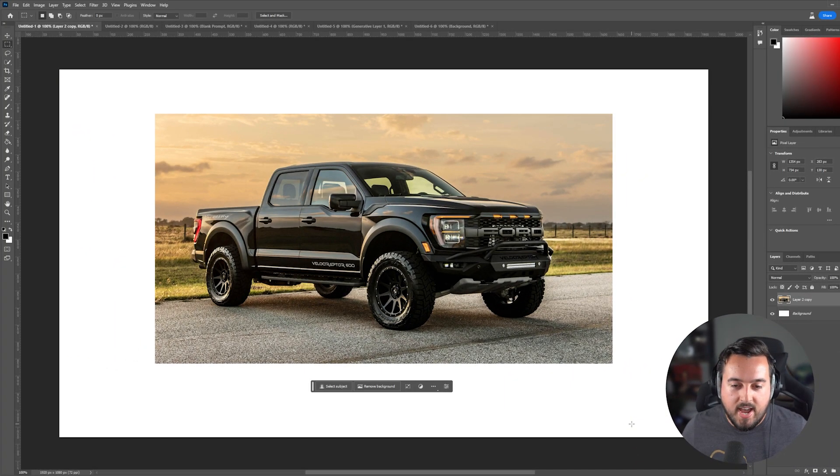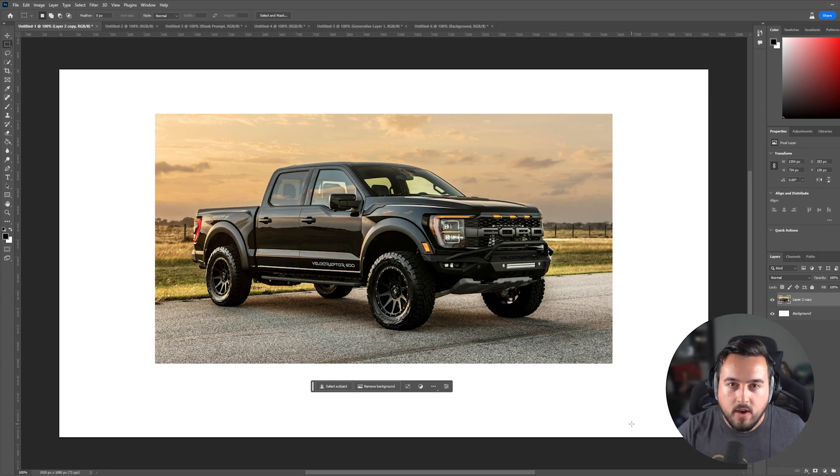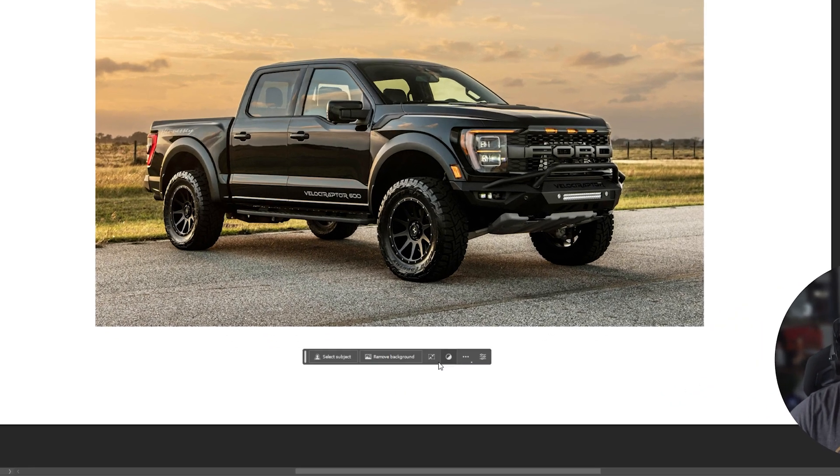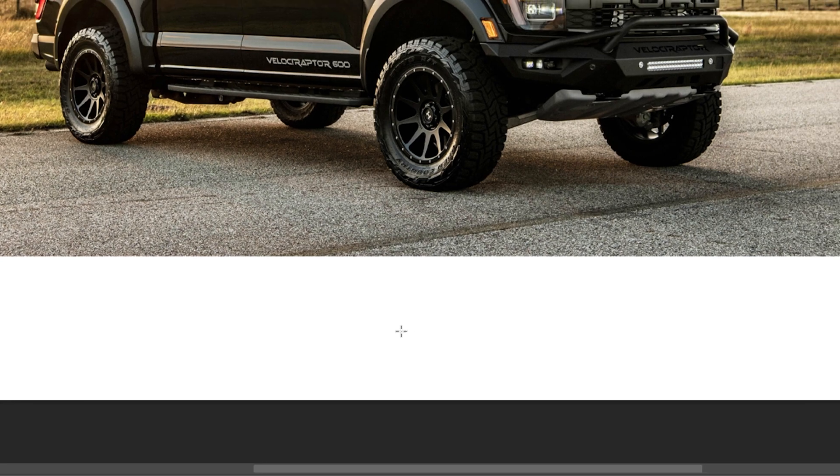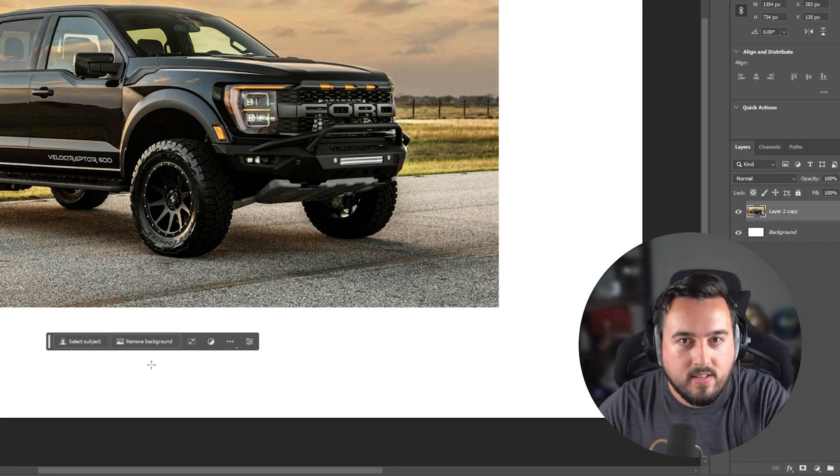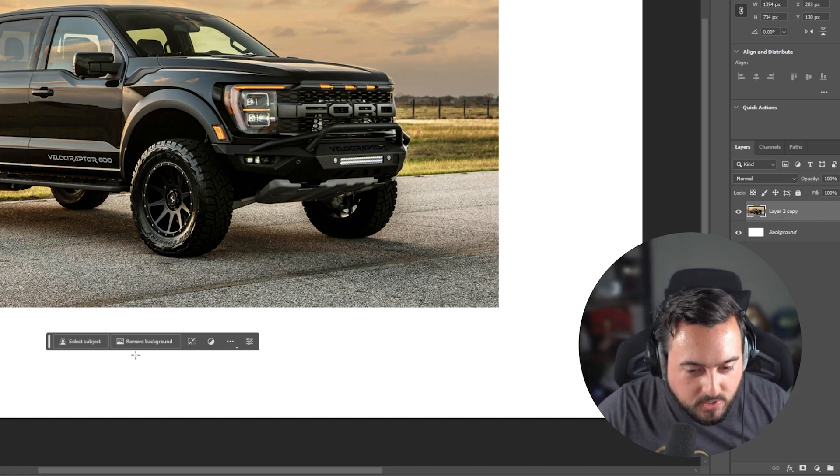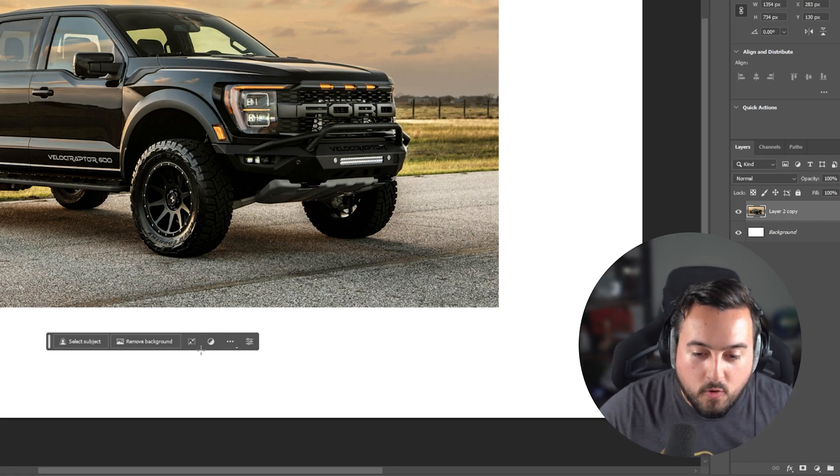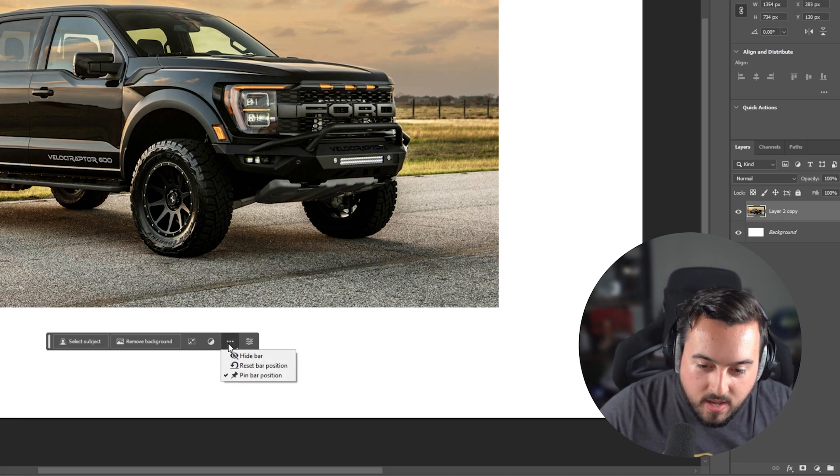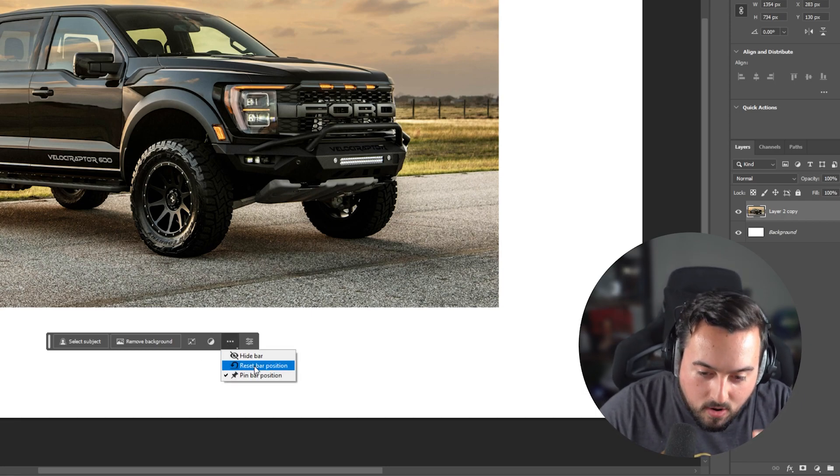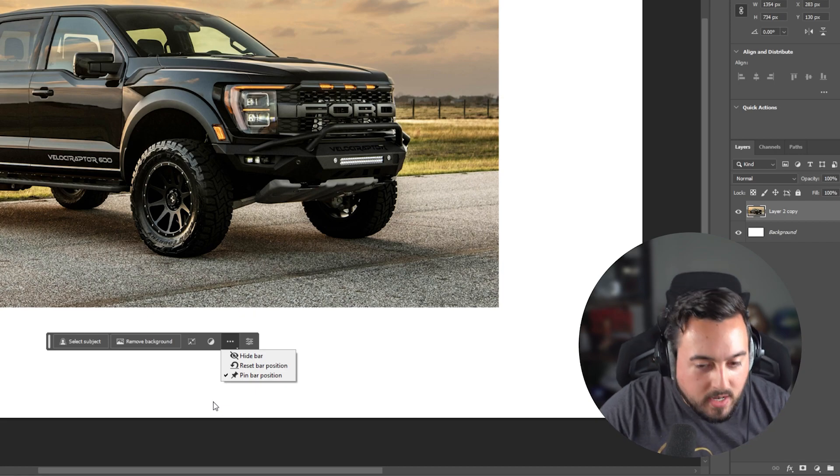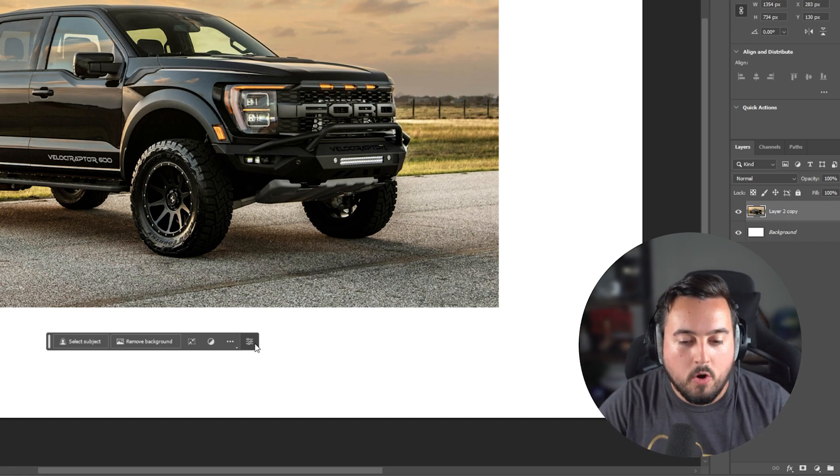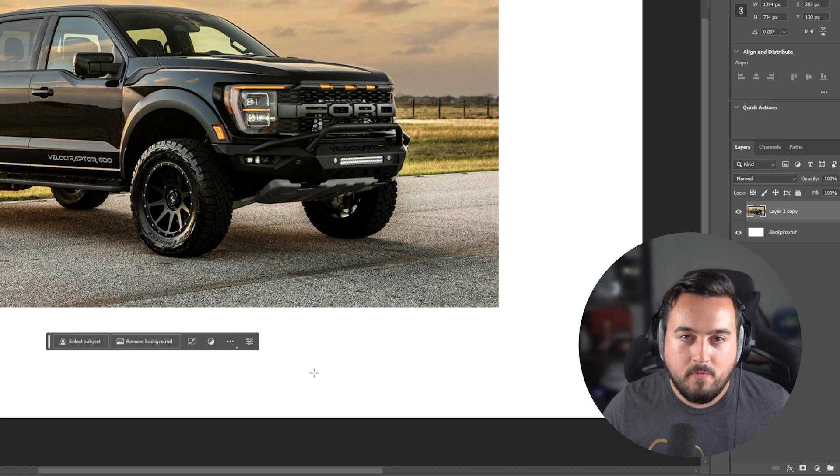All right, now we are inside of the brand new Photoshop beta. And before we go and start creating stuff, quickly check out this little toolbar here at the bottom. It's brand new and it's basically the heart of Photoshop. So if we have nothing selected, these are our options: select subject, remove background, transform options, adjustments. This is going to let us hide the bar, reset its position, and even pin it where it's at right now. And finally, open up the properties panel. Pretty straightforward.